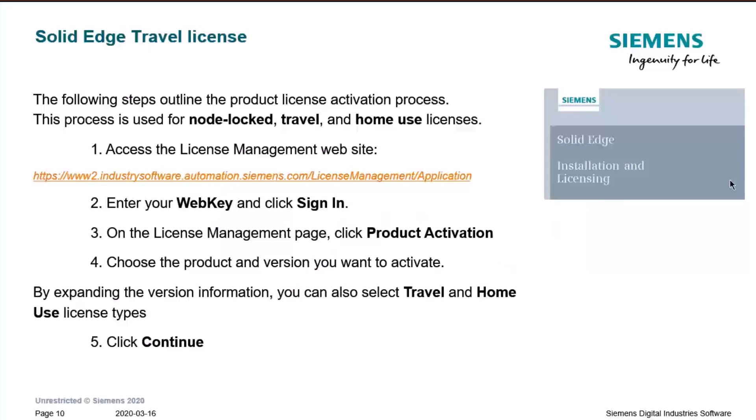Another license type is the travel license. This is useful when you're on the road and need to work off your company's premises. You can obtain it using the link displayed on screen. You access the license management website and need two pieces of information: your WebKey credentials and the Composite 2 ID number. We'll cover how to obtain this information later.